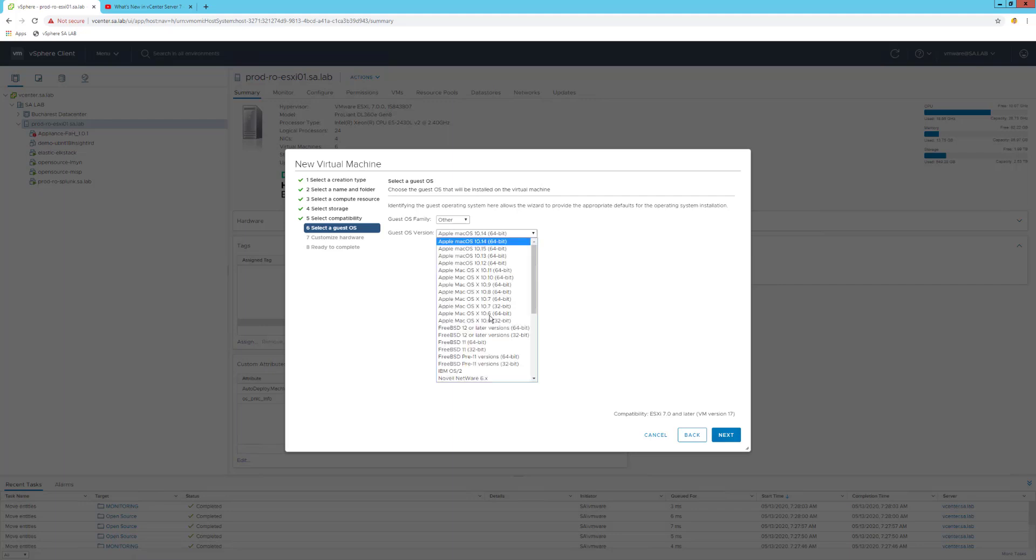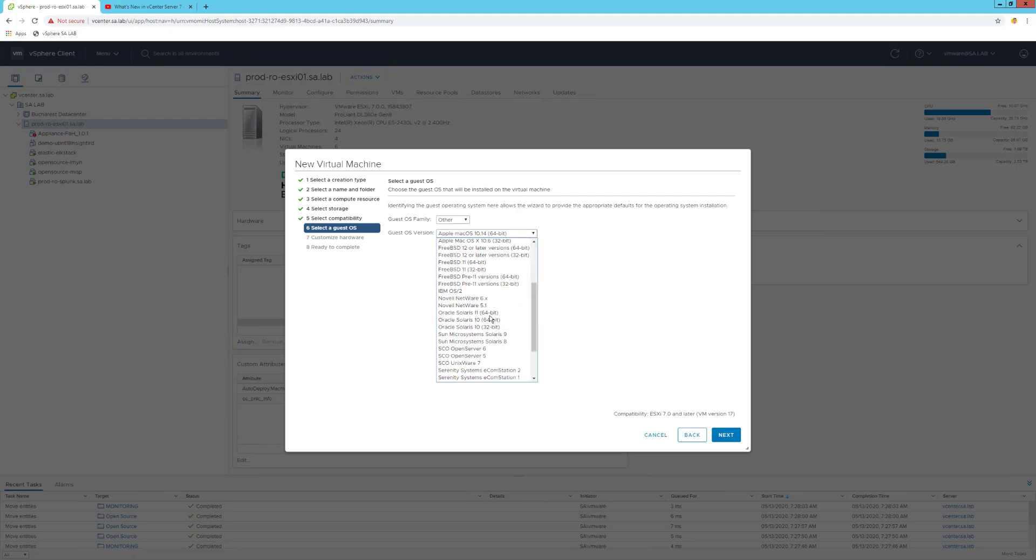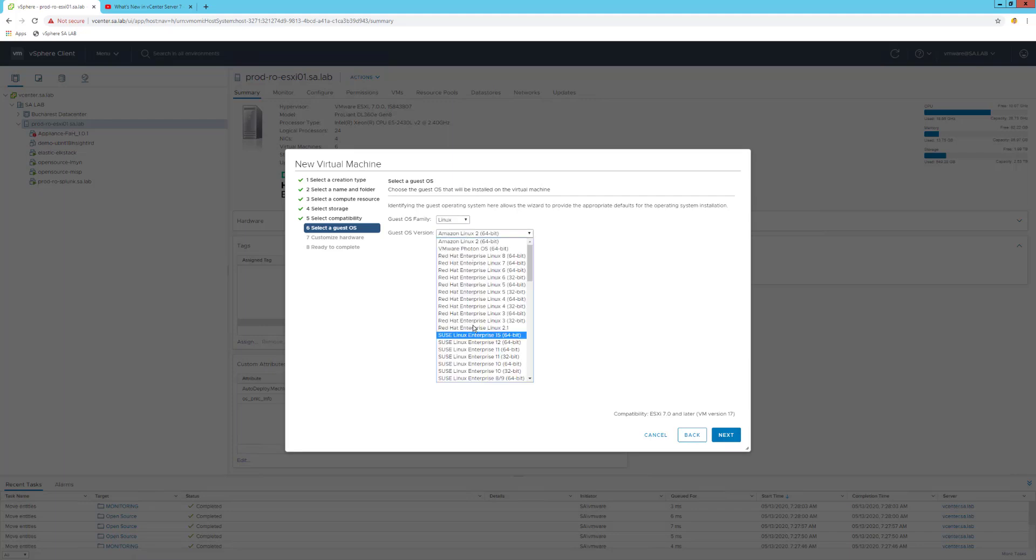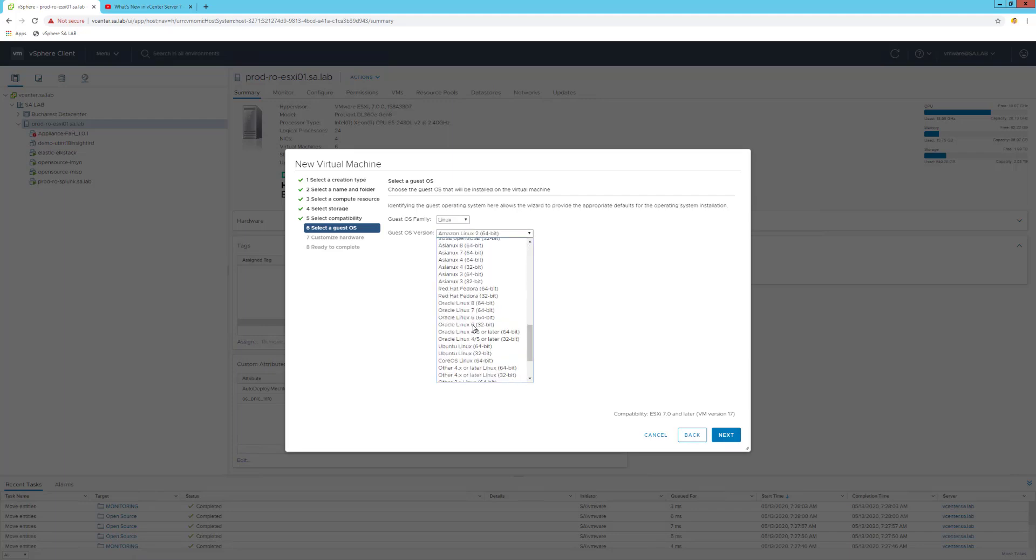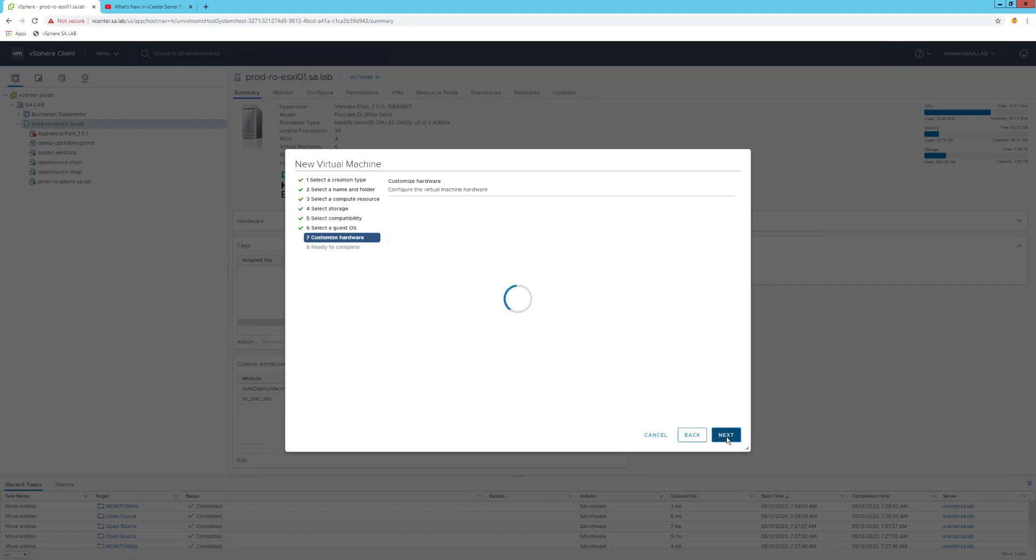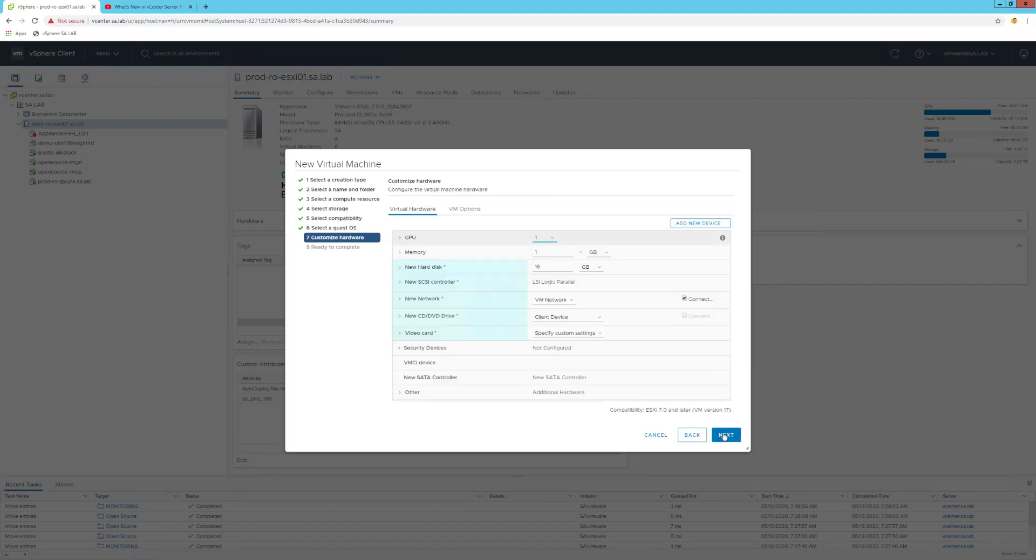Of course, under the other, I will probably be able to create some Mac operating systems or even nested ESXi hosts. In my particular example, we'll go with Linux and I will select Ubuntu Linux 64-bit.